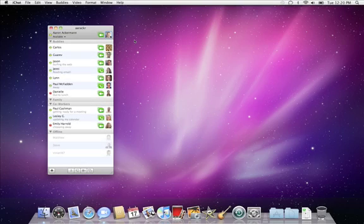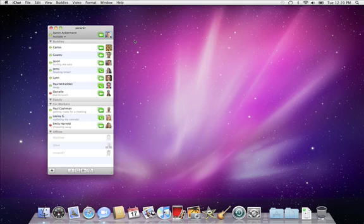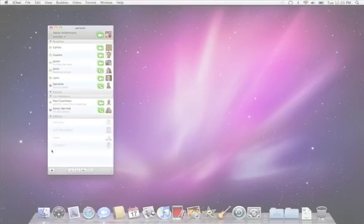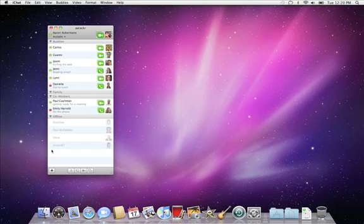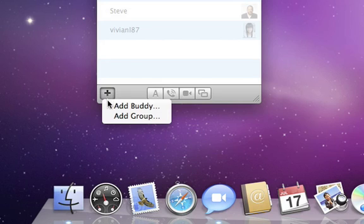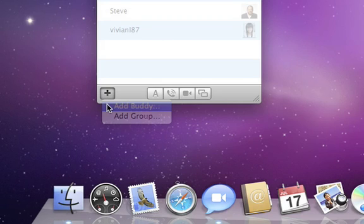Once you have iChat set up, you can start chatting with buddies anywhere in the world. The buddy list shows all of your contacts that are online. To add someone to your buddy list, click the plus sign in the lower left, and then choose Add Buddy.